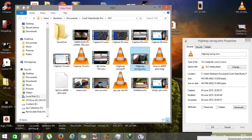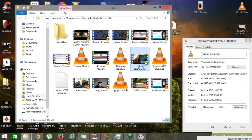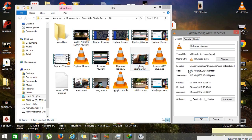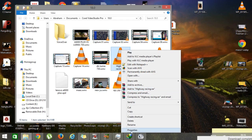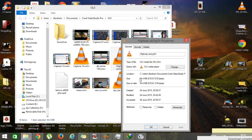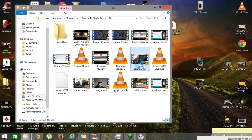This is the old video and this is the new video with the FLV extension. The old file's size was 443 MB, and after converting, as you can see, the new file is only 54 MB.